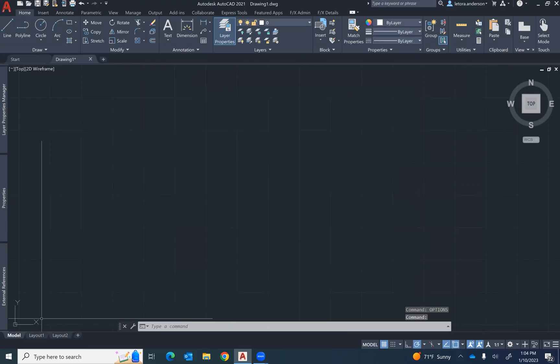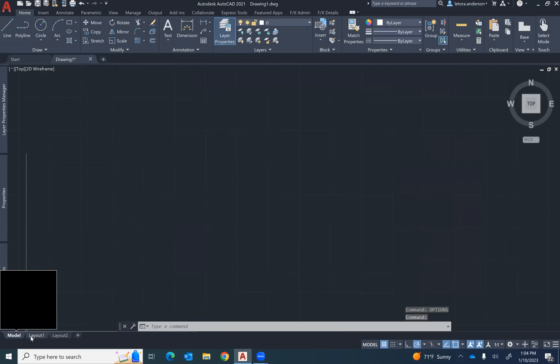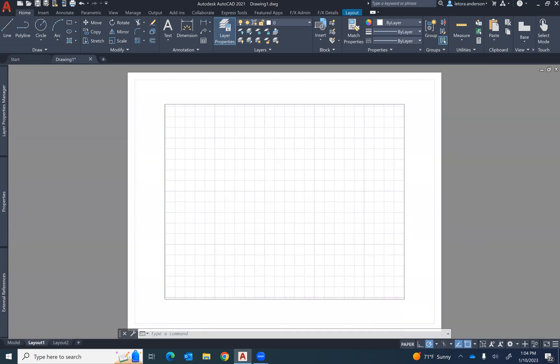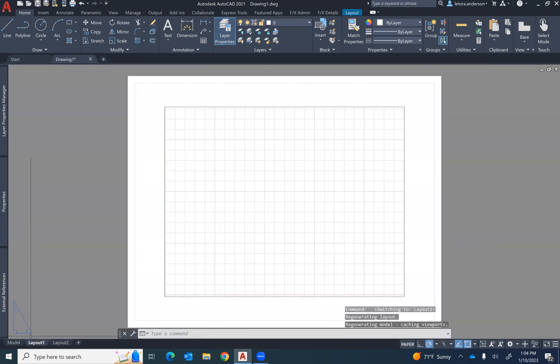And then to test to see if the files are actually applied to your AutoCAD program, go to the layout tab and do a plot preview.